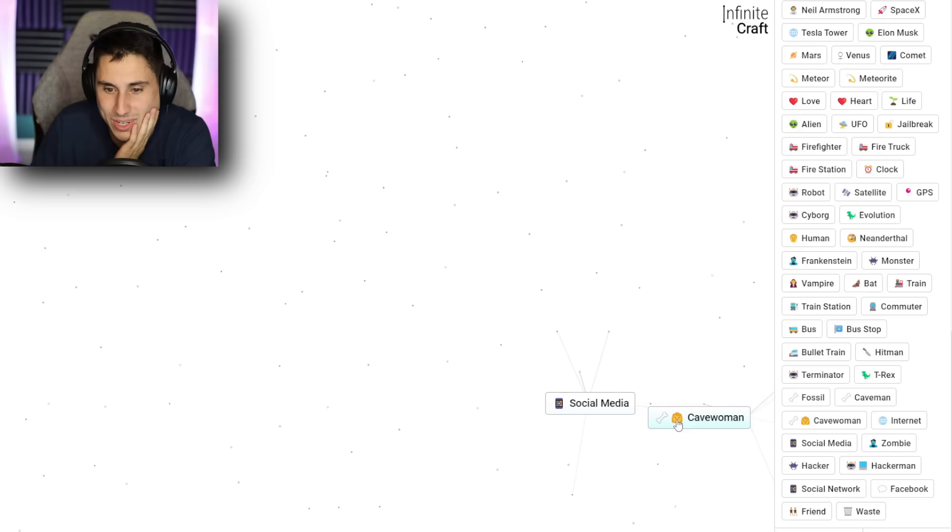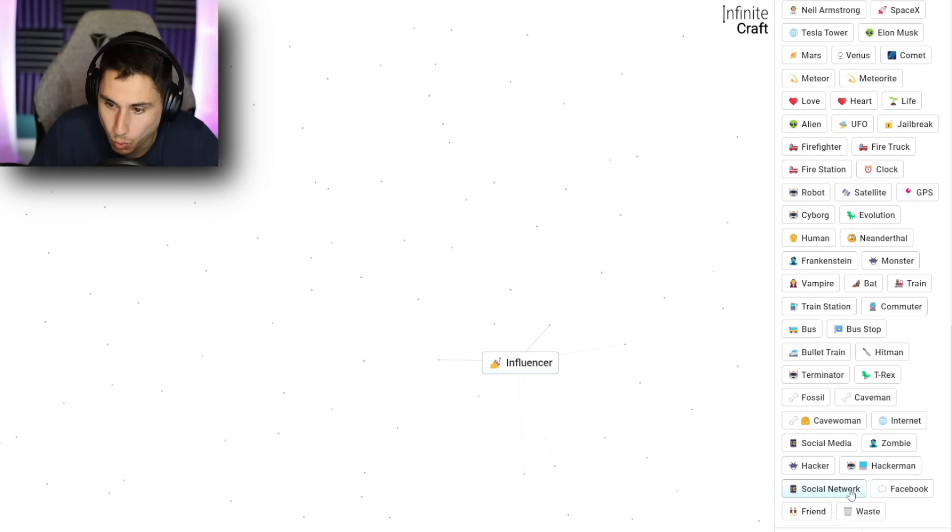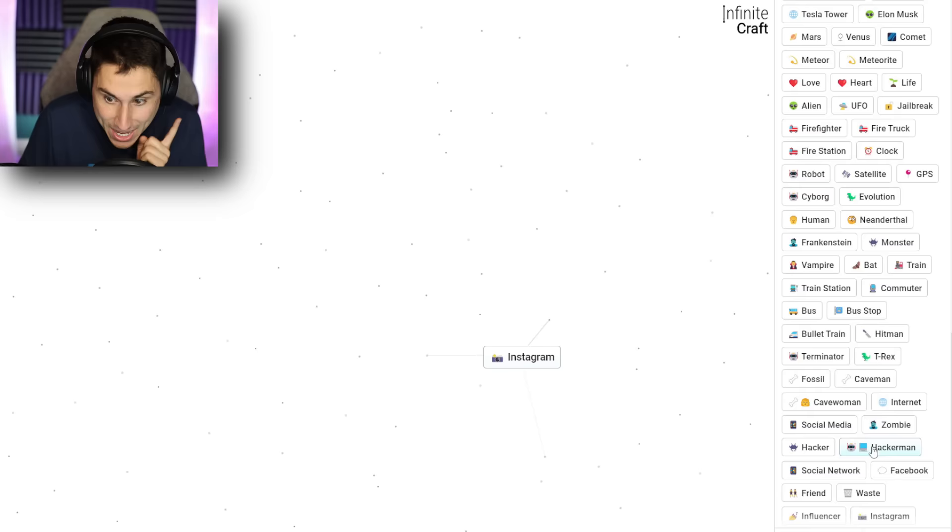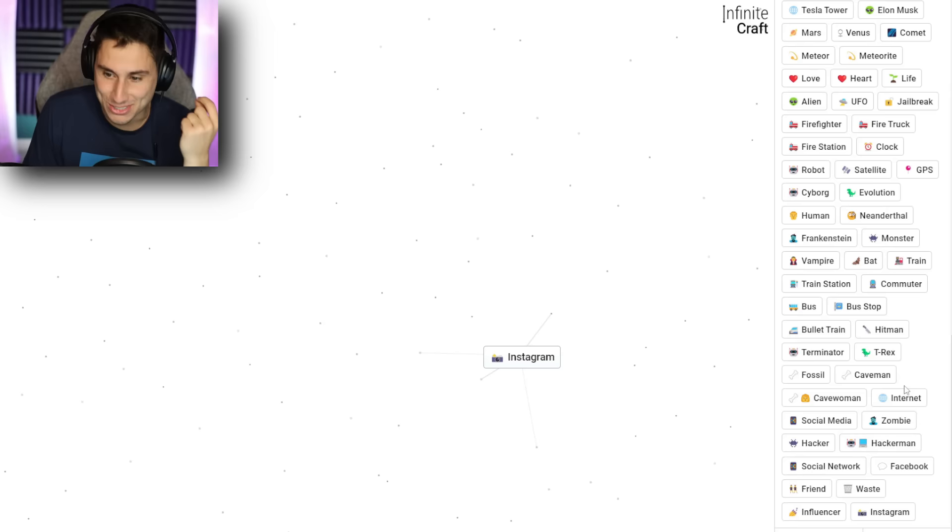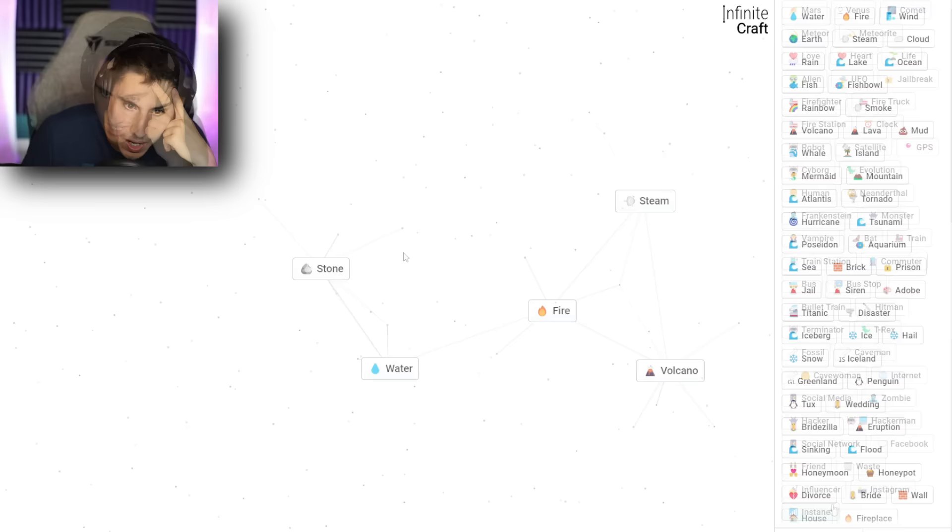Influencer. Oh, I keep getting closer and closer. What if I go influencer and social network? This might give me Instagram. It does give me Instagram. Okay. How the heck do I get YouTube? I'm so close. What if I go Instagram and internet? Instanet? I don't know what Instanet is. I'm back to basic things.